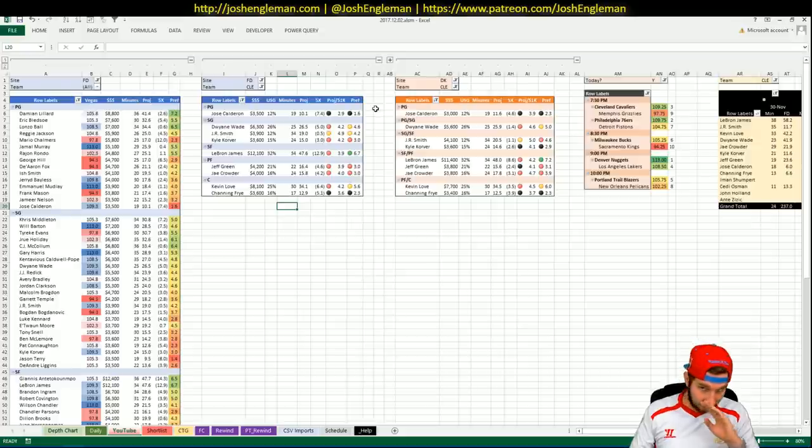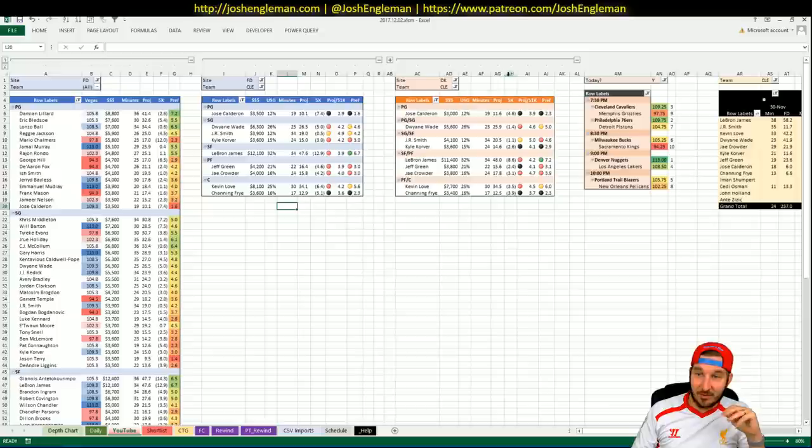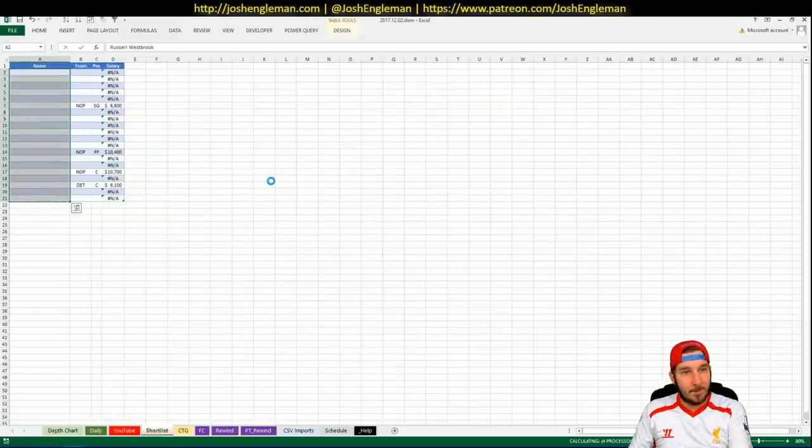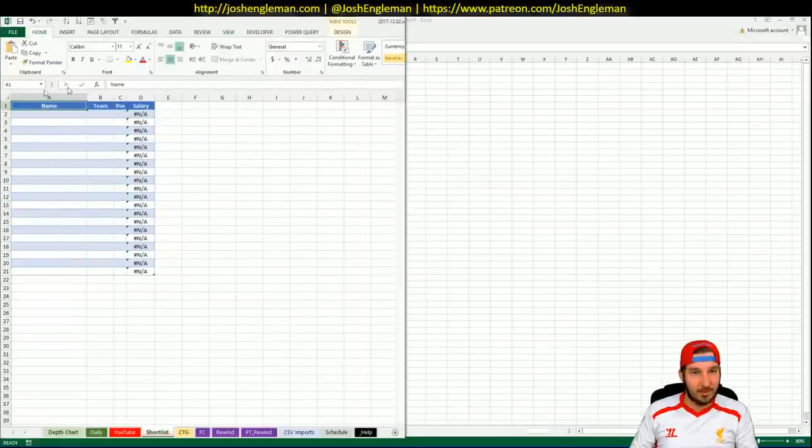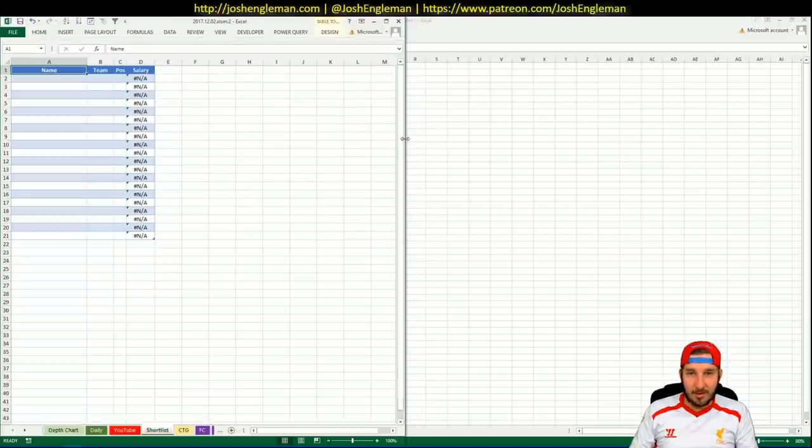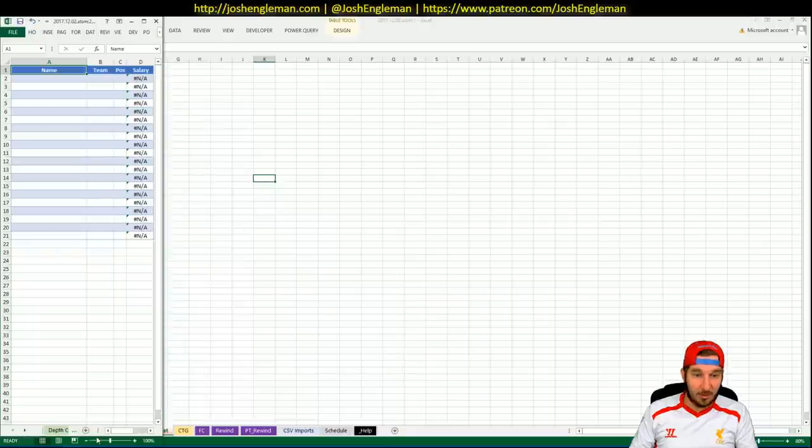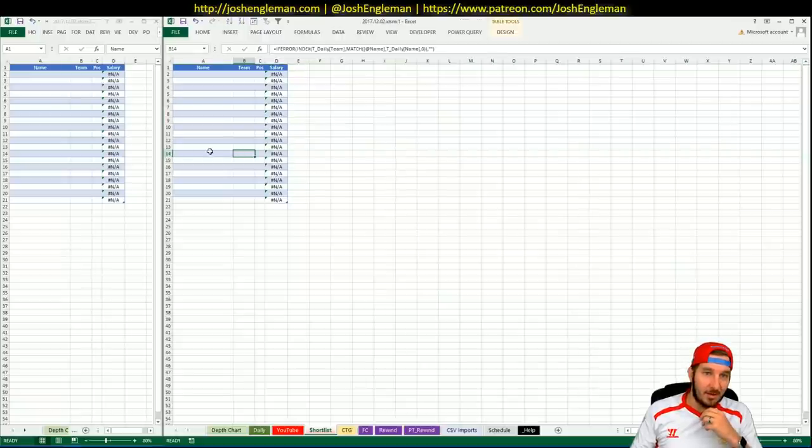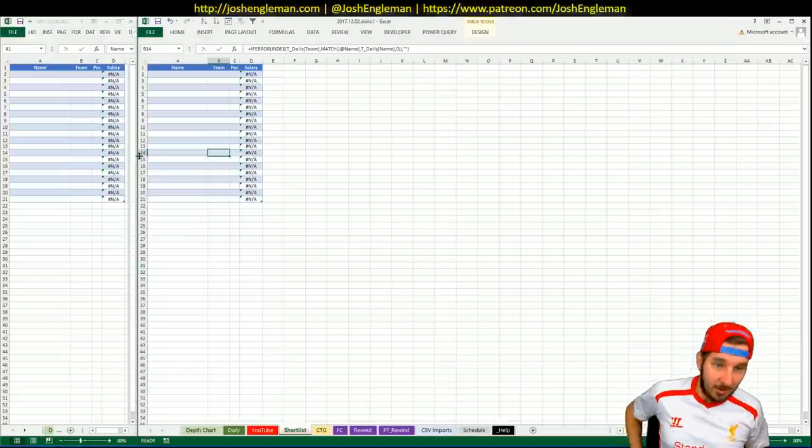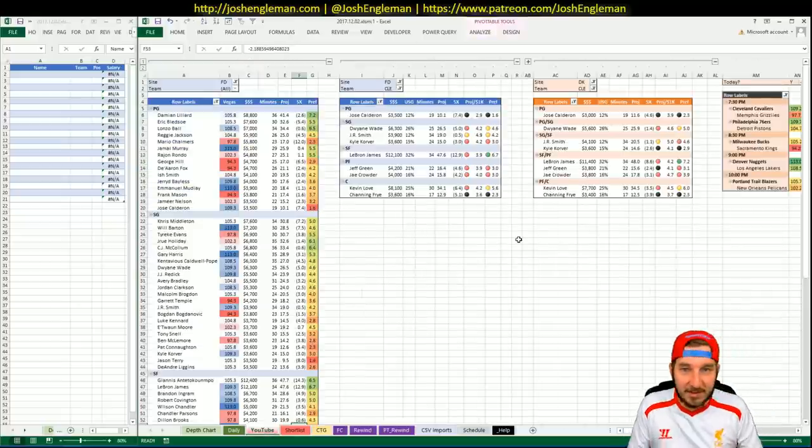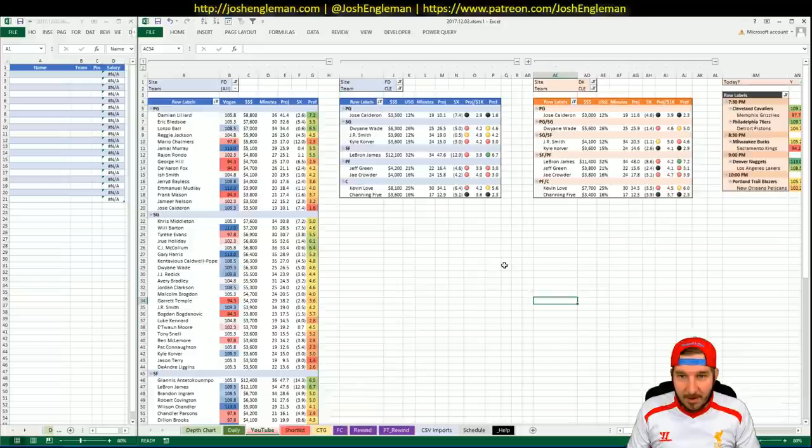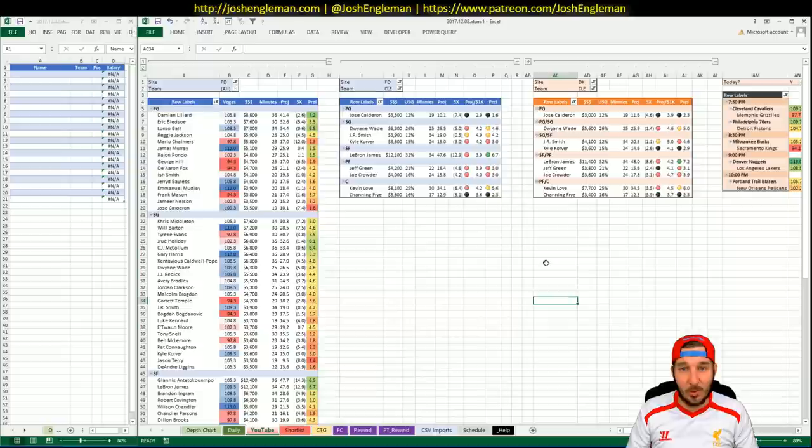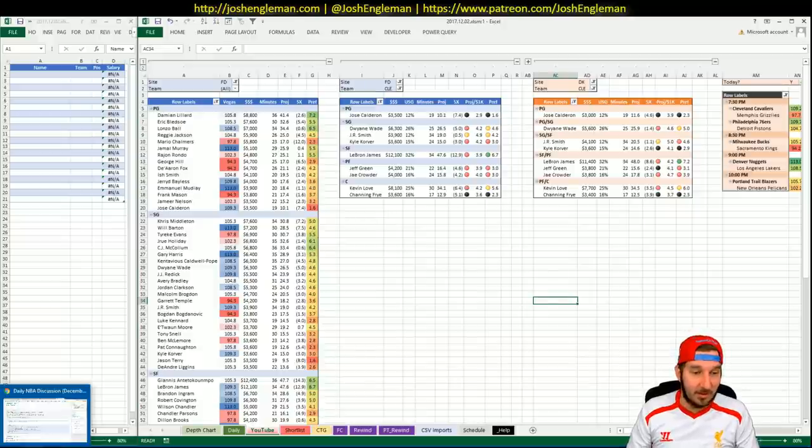So let's get to it because you guys just want to hear about basketball. First game up, Cleveland and the Grizz. Cleveland huge favorites, double digit favorites at home, third highest implied total. It's gonna be tricky to see if we want to go with LeBron tonight.